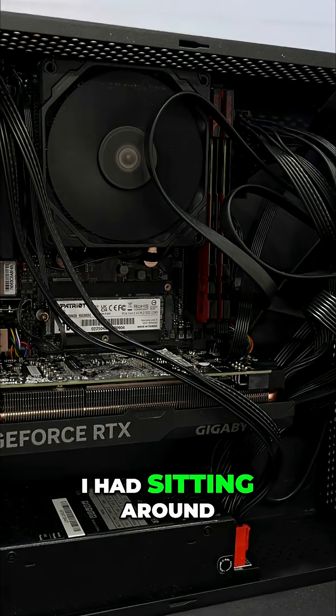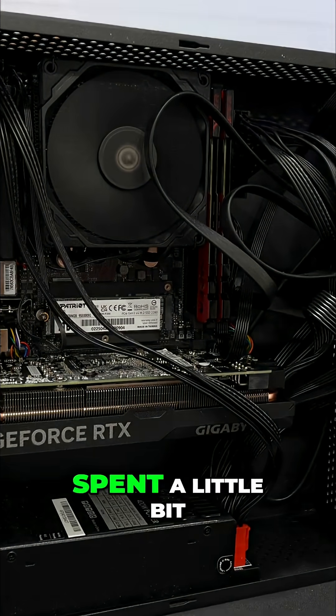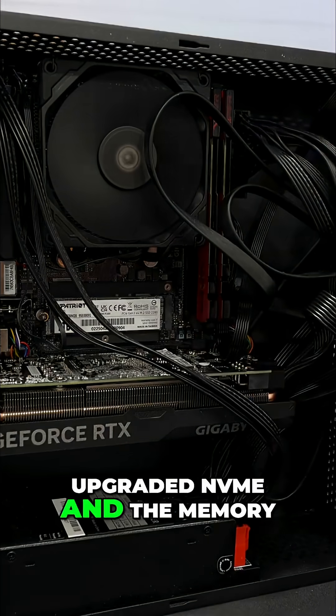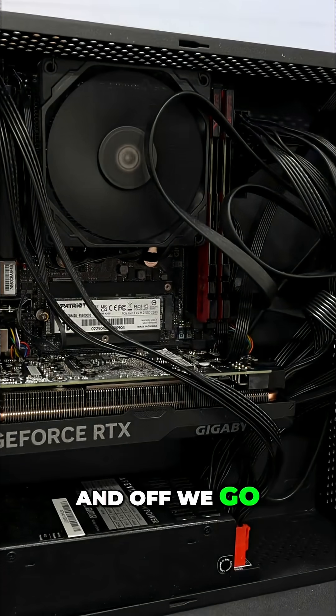This was a rig I had sitting around. I spent a little bit of money for the upgraded NVMe and memory, and off we go.